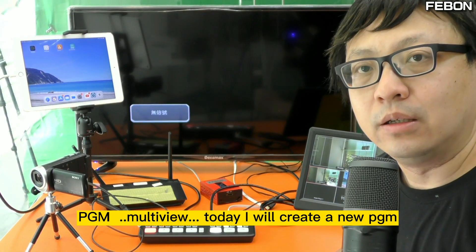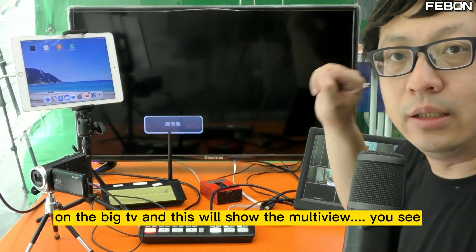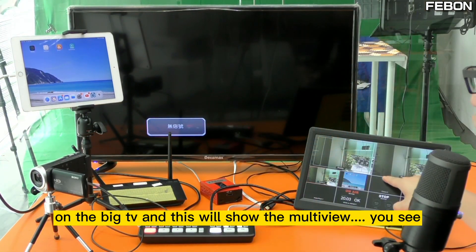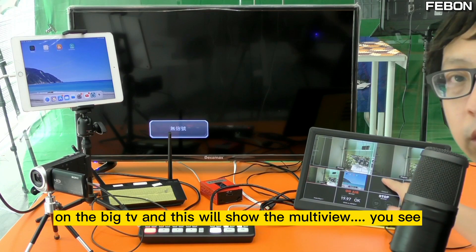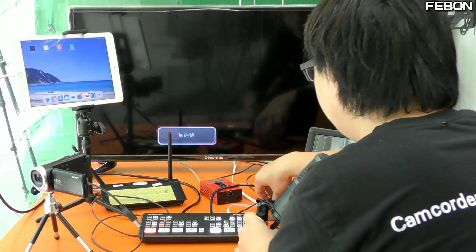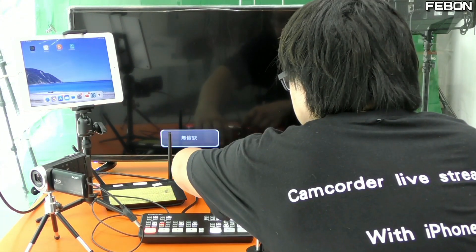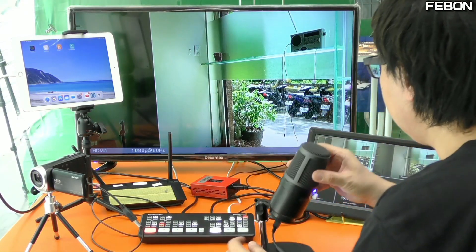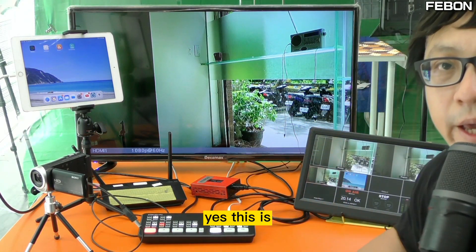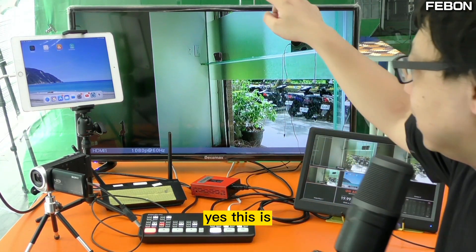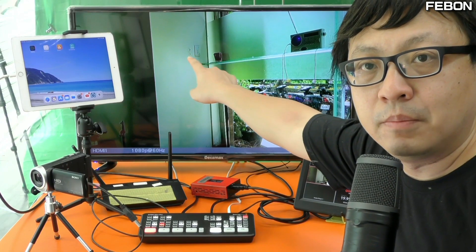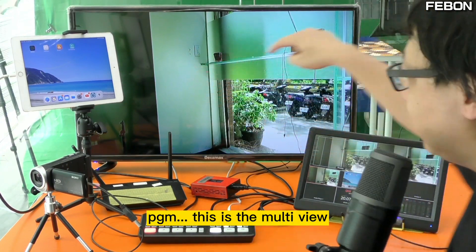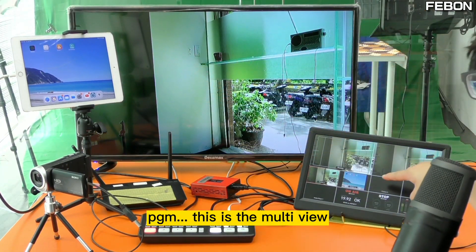Today I will create a new PGM video on the big TV, and this will also show the multi-view. You can see — this is PGM, and this is multi-view.